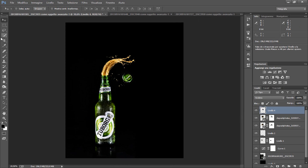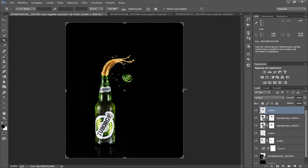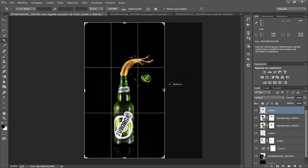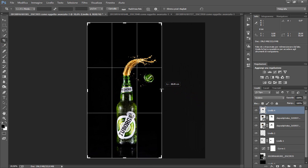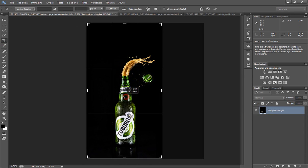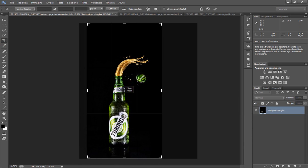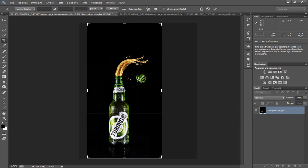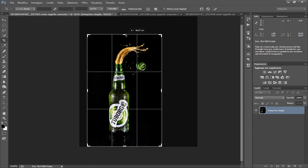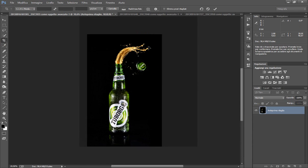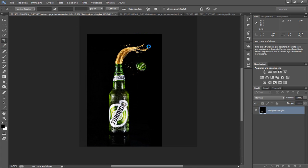Ora ritorniamo sul nostro stage, lo rimpostiamo più piccolo e rispettiamo un po' meglio la regola dei terzi. In questa maniera anche da sopra ridimensioniamo un po', diamolo OK.